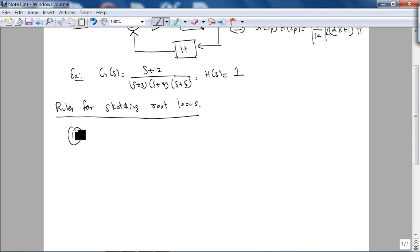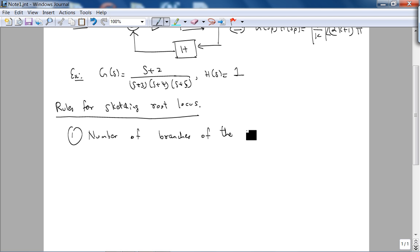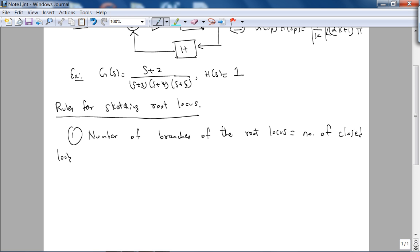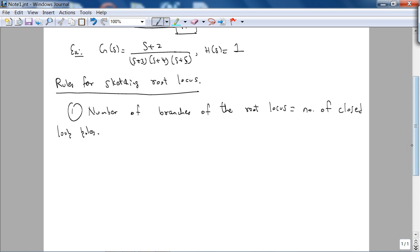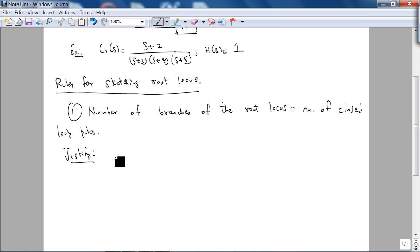The first rule is: the number of branches of the root locus equals the number of closed loop poles. I'll justify these when I can, because one of the rules we cannot justify since the math required is beyond your skill set. But it's easy to understand all these rules.